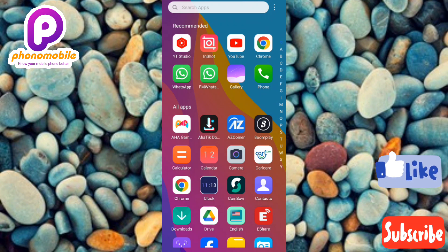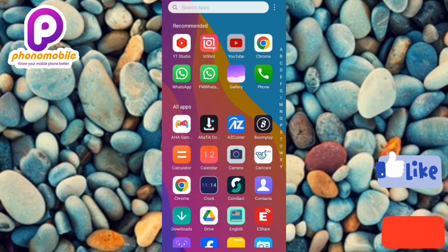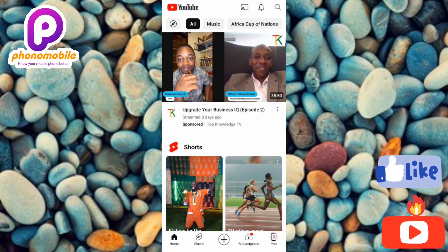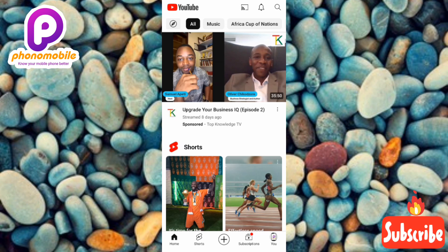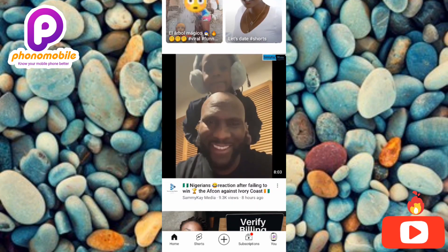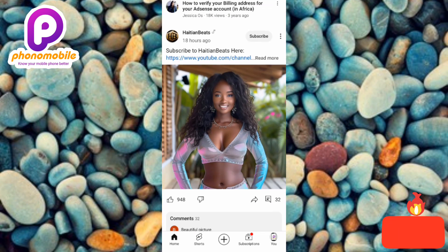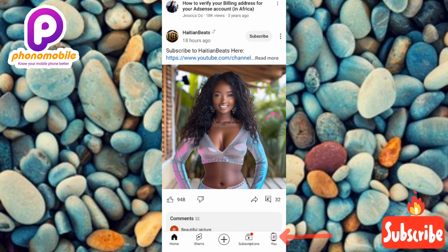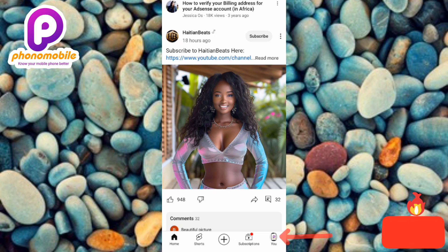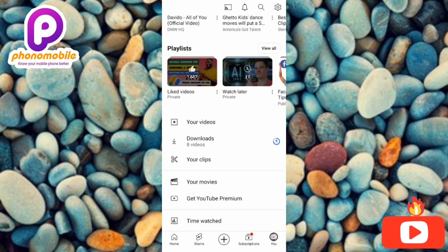The first step is to tap on your YouTube app. I'm now on the home page of my YouTube account, scrolling through it. The next step is to tap on the profile icon at the bottom right corner — sometimes called your YouTube profile icon. Let me tap on it.